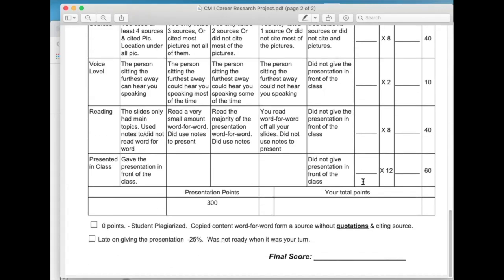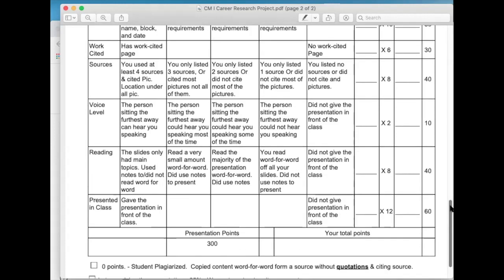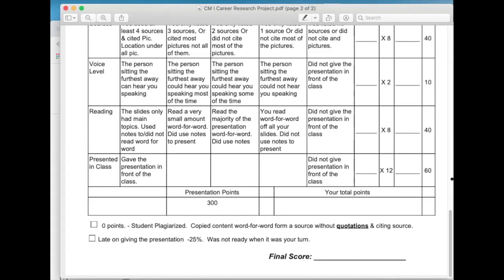A couple of things to lose points: zero for plagiarizing. I've never given a zero, but please cite your sources. And late — if we're going to present these on a certain day and it's your time to present and you come up to me and say you're not ready, then you're going to lose 25% off of the project. So the most you would get would be 75% of 300 points. So be ready when the time comes, and we'll look at the class calendar for the due date.